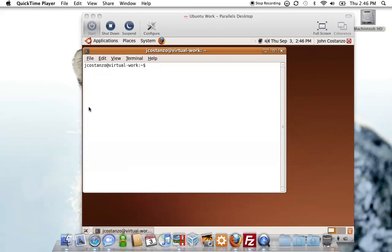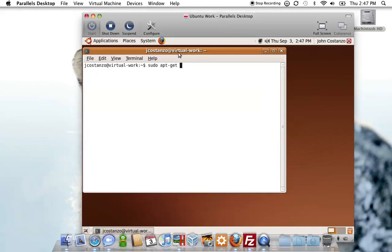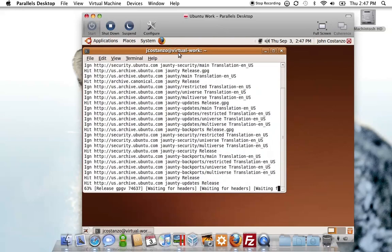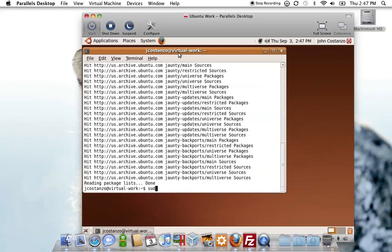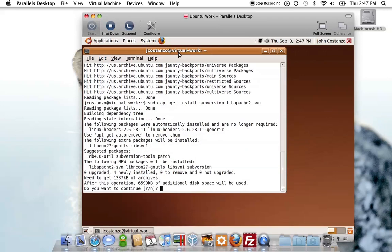SVN basically does this versioning for us and makes it a lot better, so SVN is definitely something nice to have. The first thing we're going to want to do is make sure in Ubuntu that we have the most up-to-date packages. Once we have that, we want to do an install of subversion and lib apache2-svn. This is assuming that you already have Apache installed and configured.